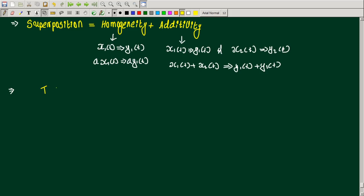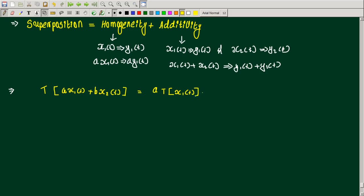In operator notation: T[a·x1(t) + b·x2(t)] should produce a·T[x1(t)] + b·T[x2(t)], which equals a·y1(t) + b·y2(t). This is what we need to verify for a linear system.